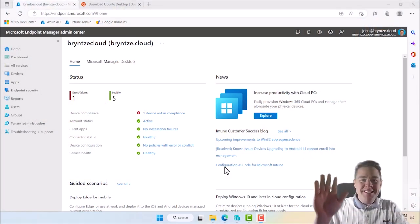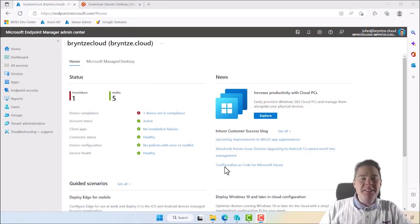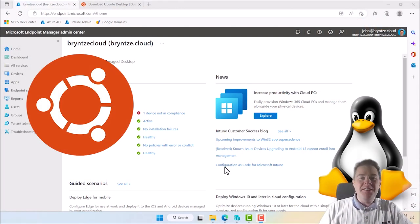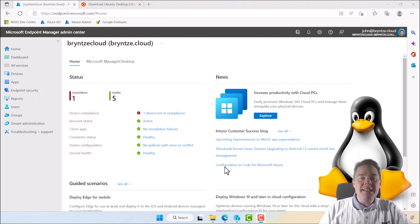Hello Intune friends! In this video we're going to enroll a Linux device. We're actually going to create the Linux device also and we're going to see what can be done within Intune with Linux.